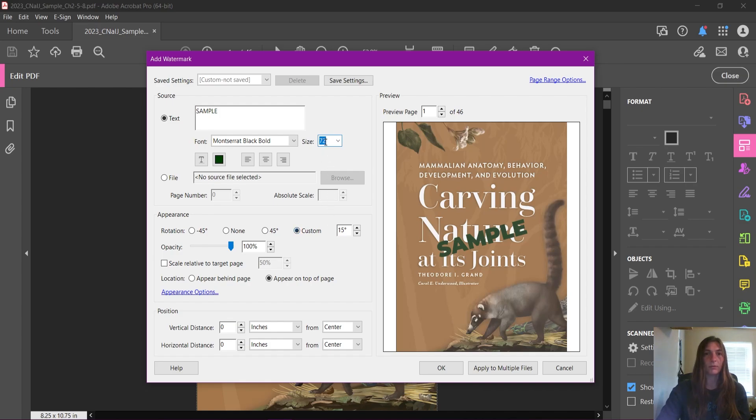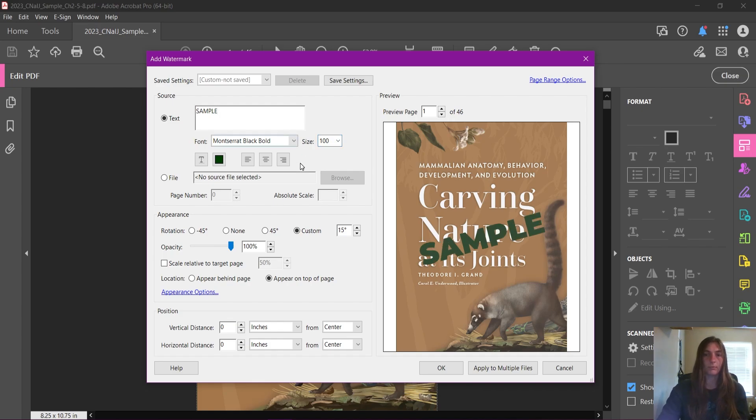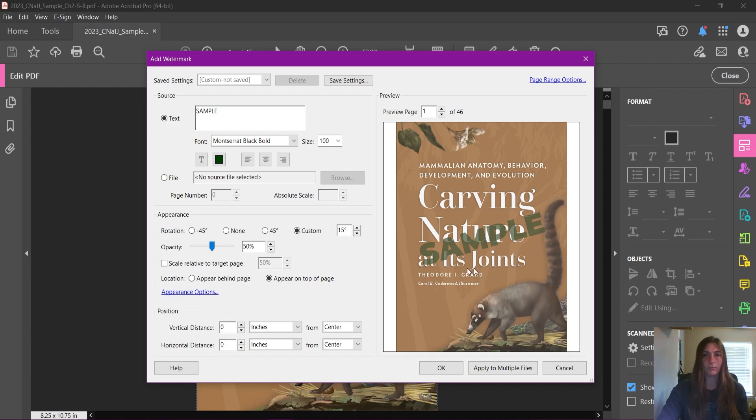If it's still not quite big enough for you, you can type a custom number in here. Let's go with 100. There we go, that looks better. We can also lower the opacity a little bit so people can still read the title without having to struggle. About 50 is probably good.